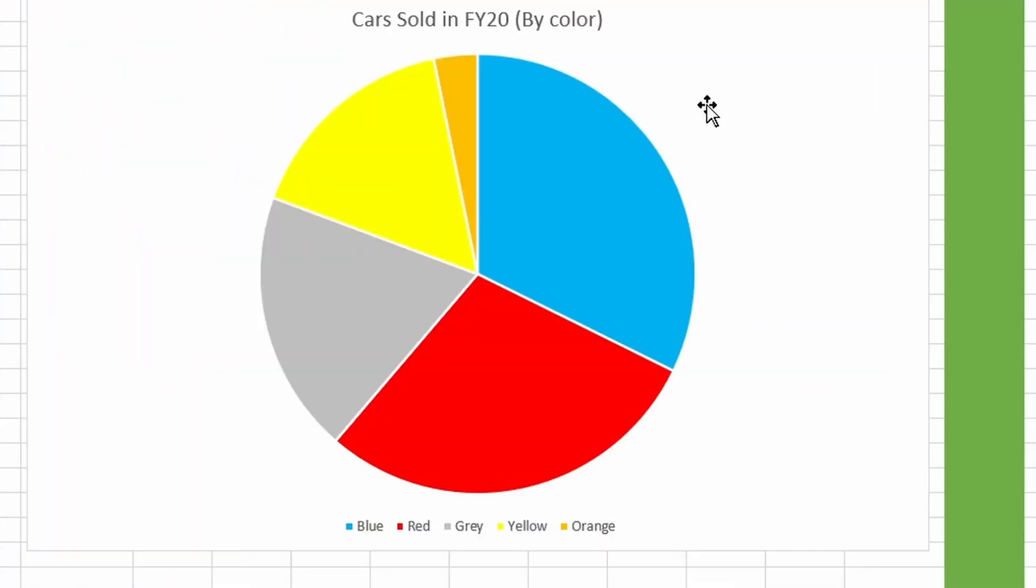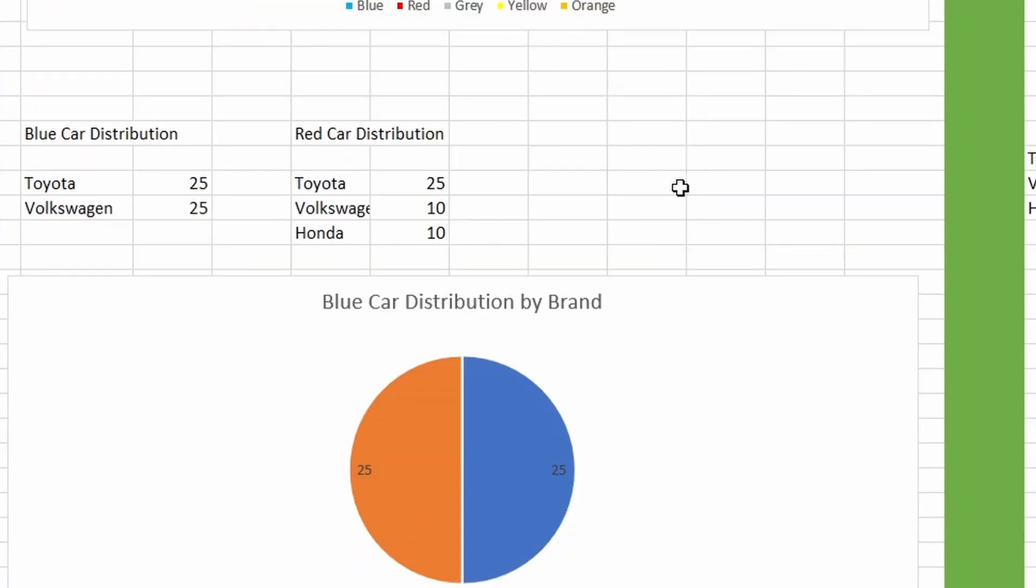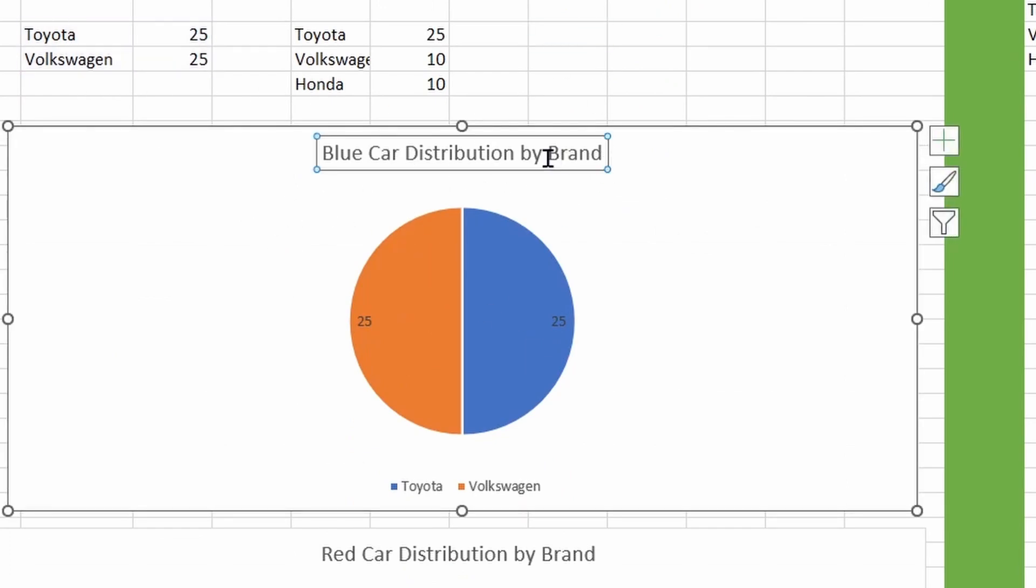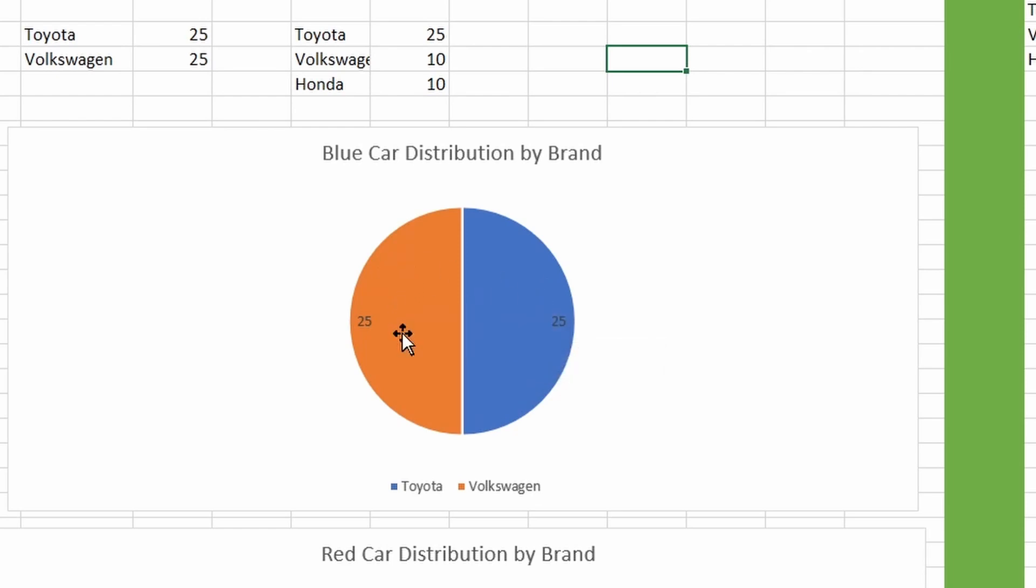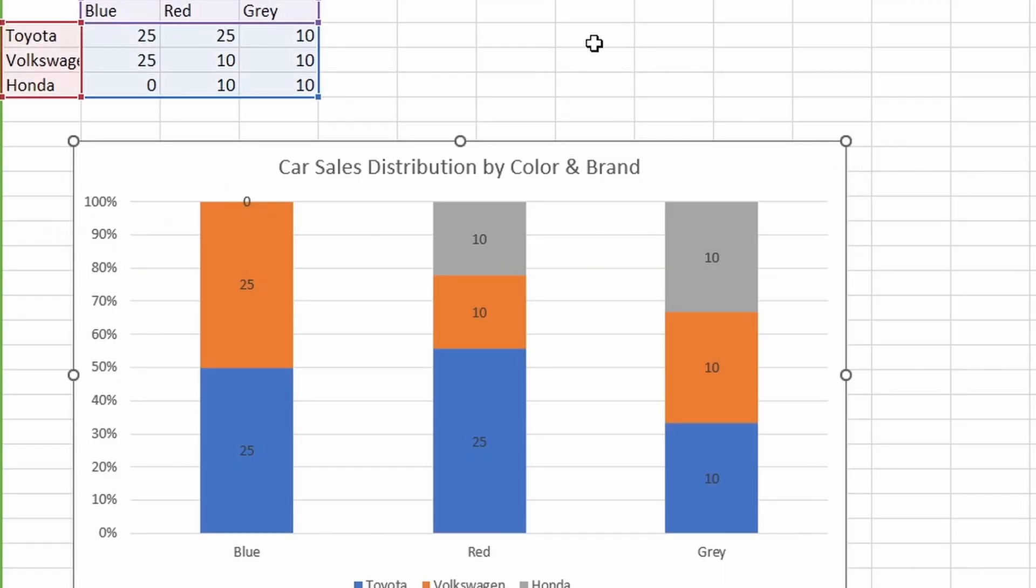Some people will say that pie charts can be useful if you want to dig down. Like, let's say here we have a blue car distribution by brand here and I sold 25 Toyota and 25 Volkswagen. But to those people, I say no.